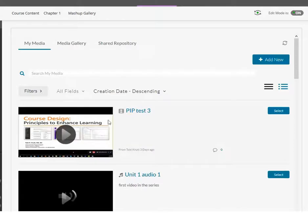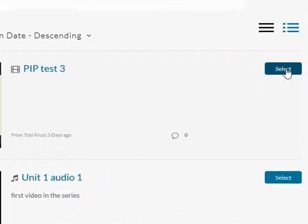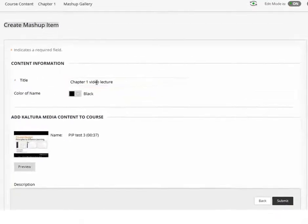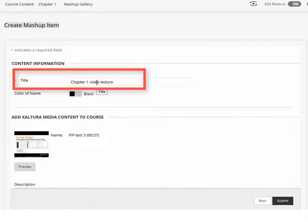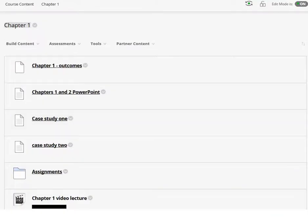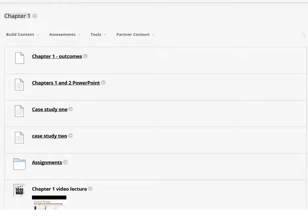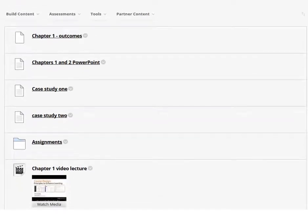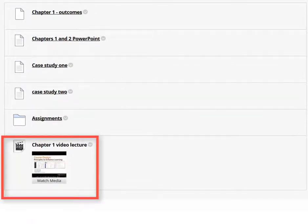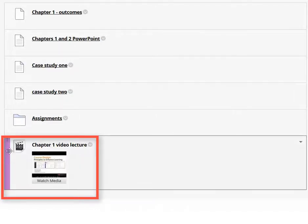From the My Media list, click the Select button next to the video you want to add to the course. Enter a title for the video, and then click Submit. Remember, the mashup will always be at the bottom of the list of objects in the folder, so you will always need to drag and drop it into the correct location in your folder sequence.